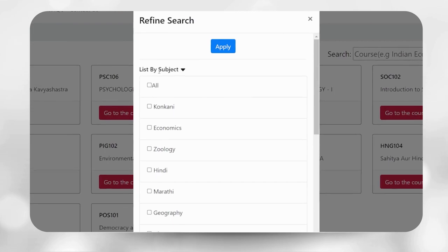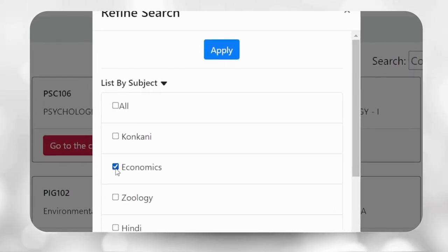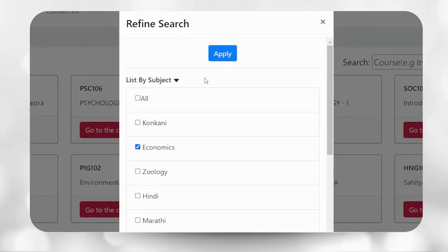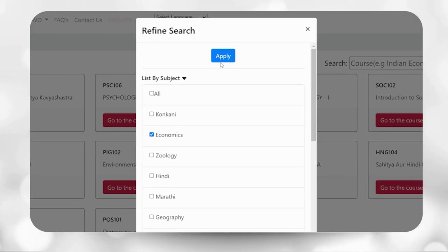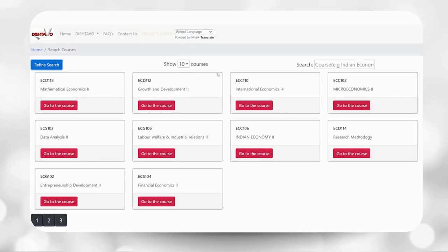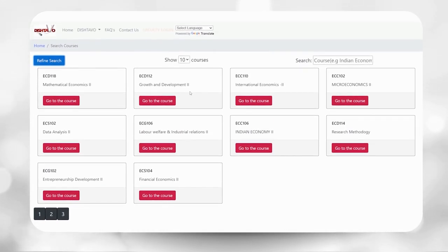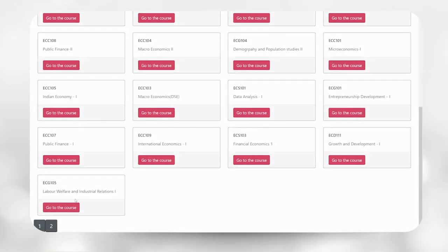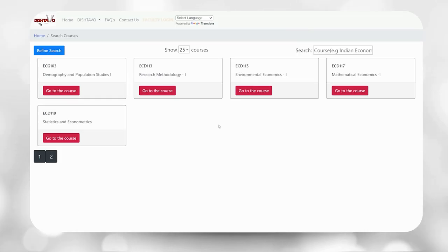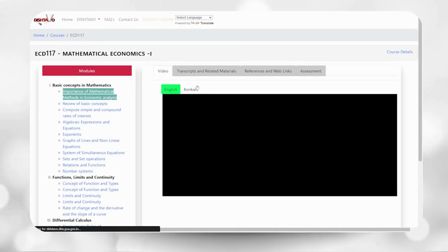It helps you to search a particular course belonging to a particular subject. When you search using subject and select economics, all the courses belonging to economics subject will be displayed. Please navigate to the course you wish to study and click on go to course.